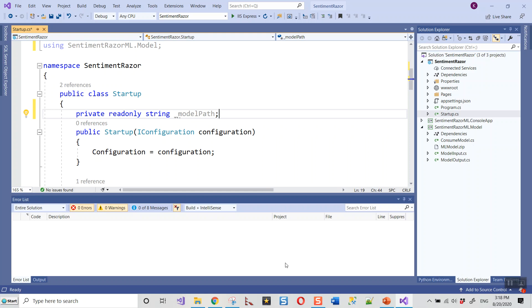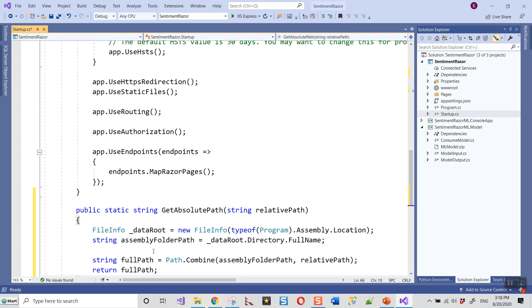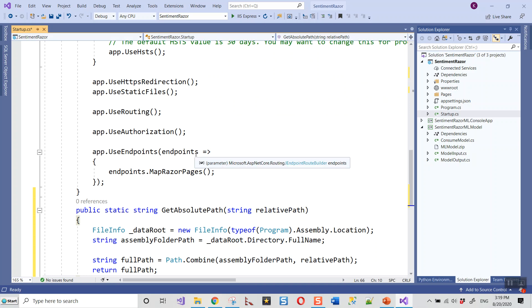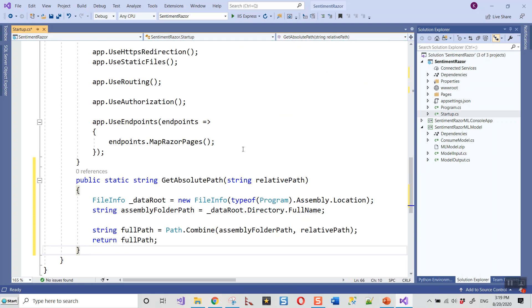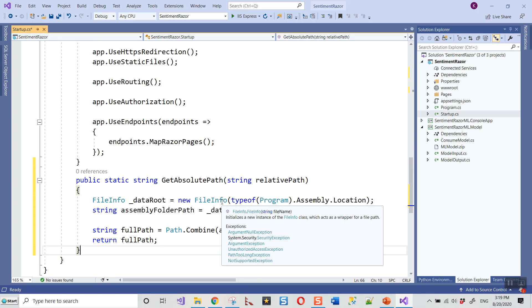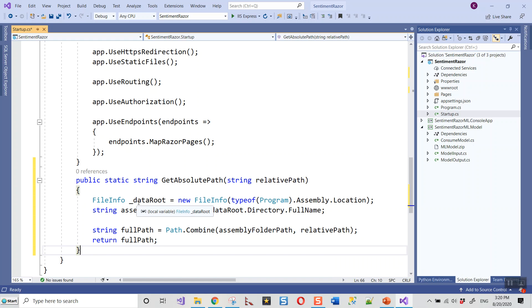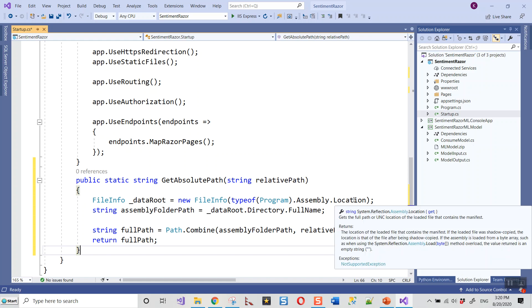I've got a method copied which I will paste after the Configure method. This is to get the absolute path—by feeding the relative path, you can get the absolute path of the model file. Let me explain this: it is a FileInfo object named dataRoot, which initializes a new instance of the FileInfo class. It acts as a wrapper for a file path. This is taking from the metadata reflection, typeof(Program).Assembly.Location, and it finds the root of the file data root at this location. It gets the full path or UNC location of the loaded file that contains the manifest.